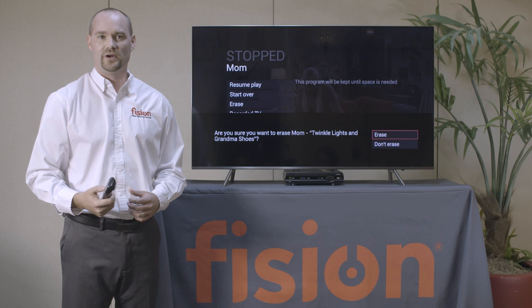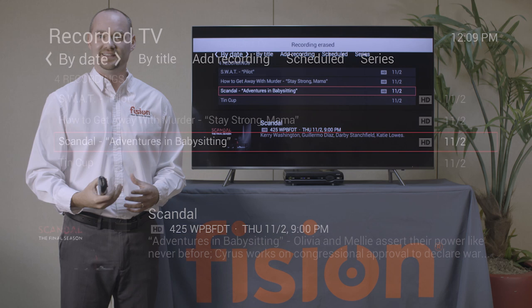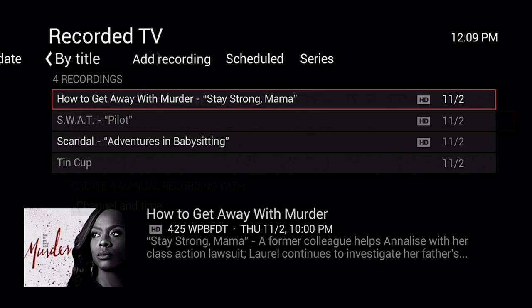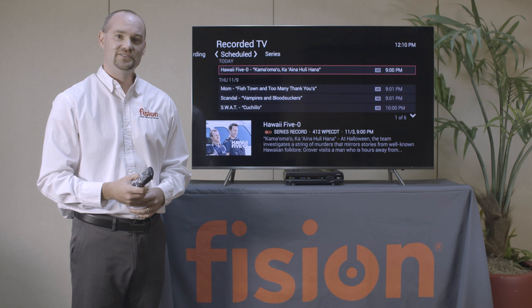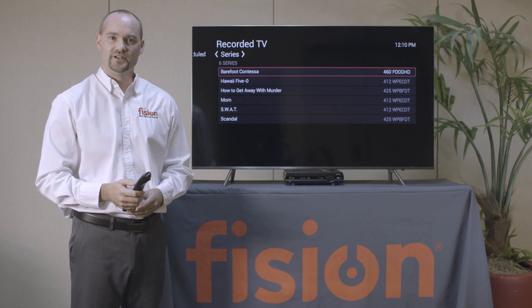Another part of your DVR is Add Recording. From here you can return to the guide or search for a program you'd like to add to your DVR. The next option is Scheduled, where you will see the programs you have already set to record for the next 12 days. The last option is Series — a list of programs you have set to record the entire series for — and from here you can modify the settings of your recording.